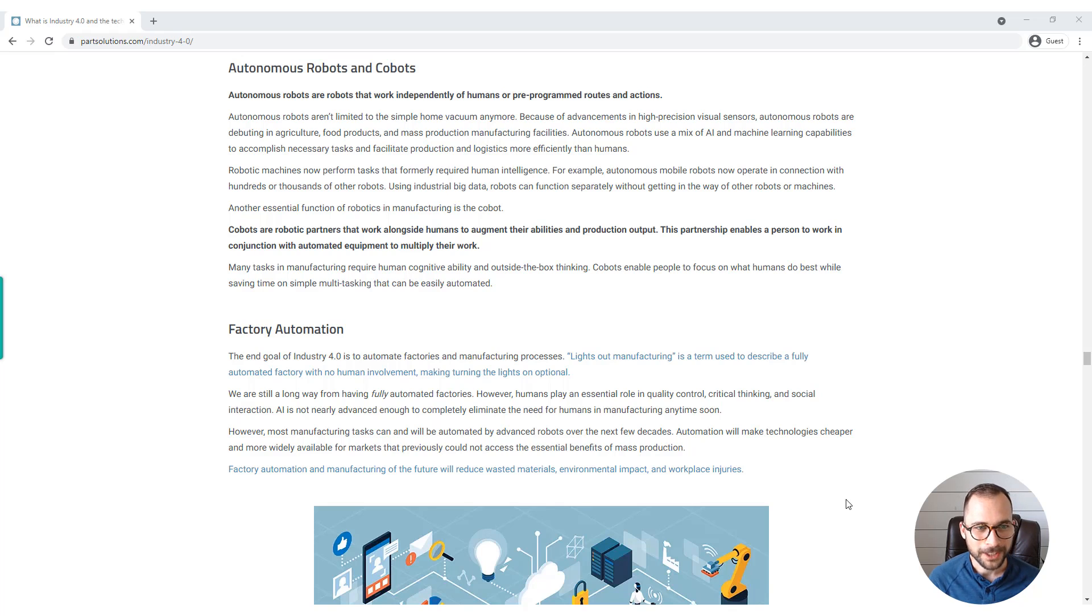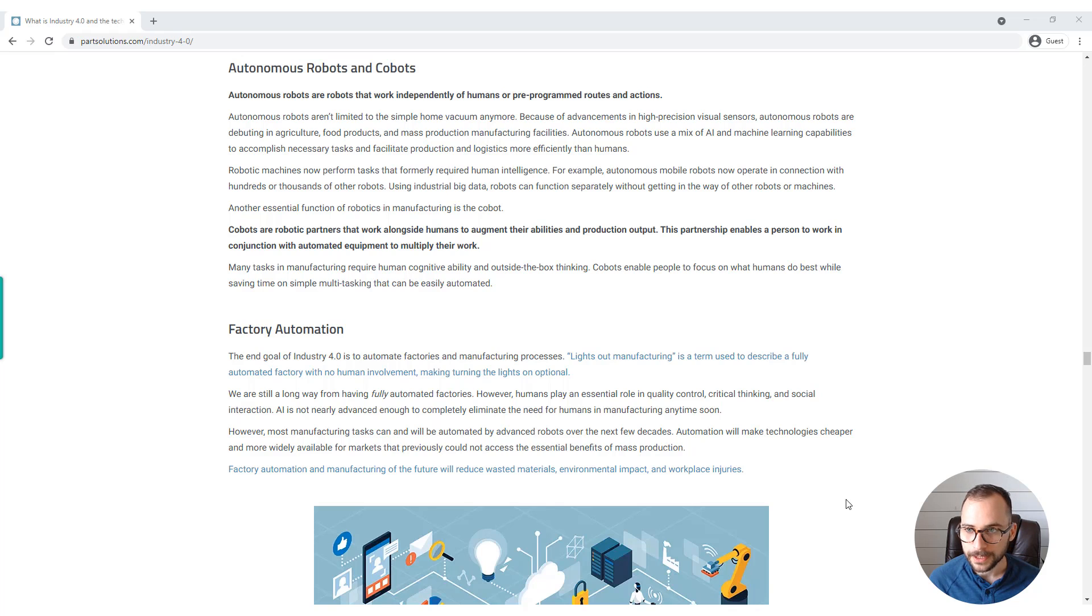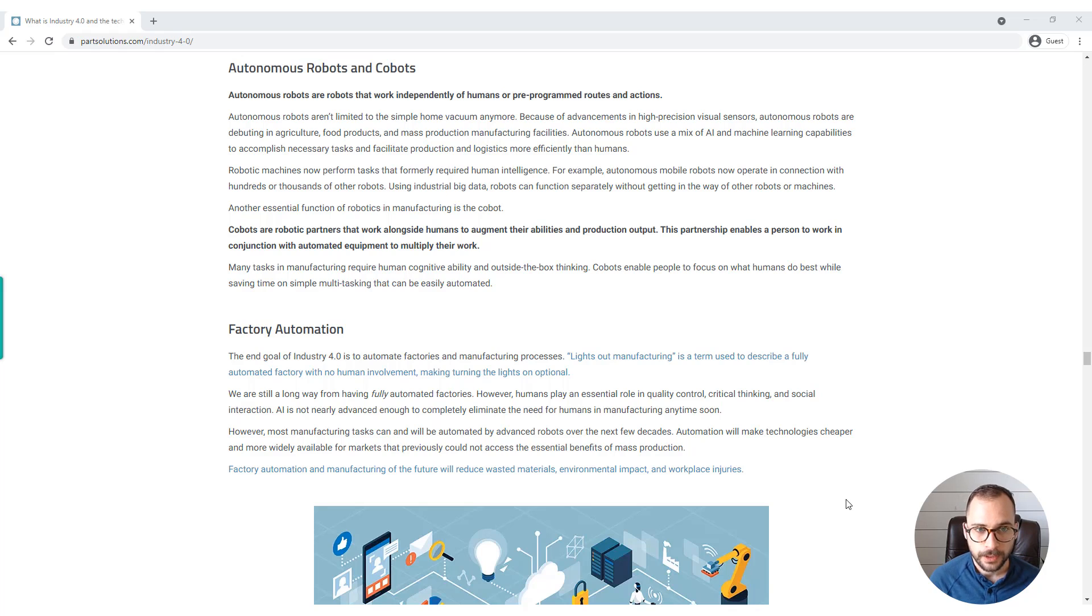Robotic machines now perform tasks that formerly required human intelligence. For example, autonomous mobile robots now operate in connection with hundreds or thousands of other robots. Using industrial big data, robots can function separately without getting in the way of other robots or machines.